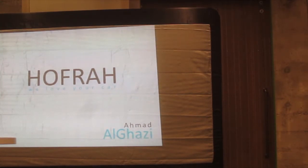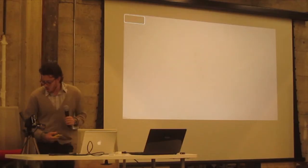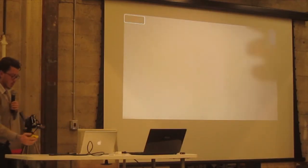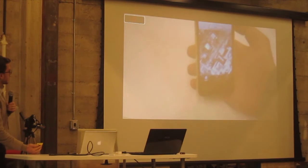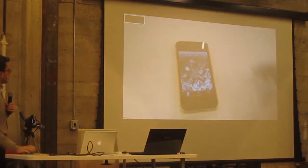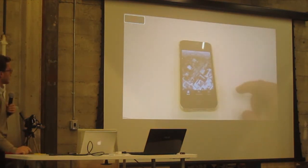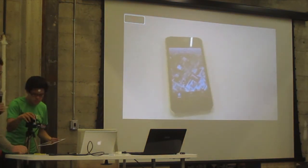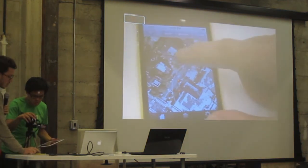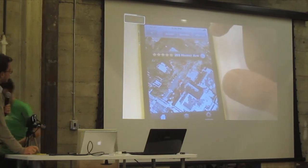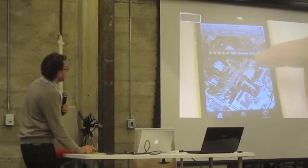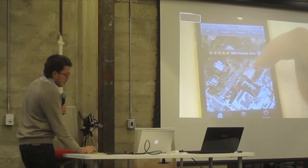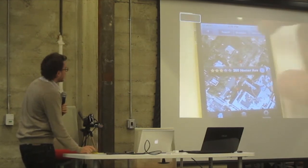This is the main interface. And all these points are potholes. Whenever you press on any of the potholes, it gives you the severity and the name of the pothole. You can see we have multiple potholes here.